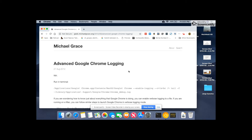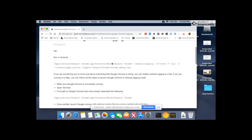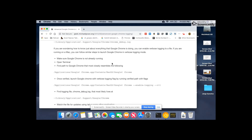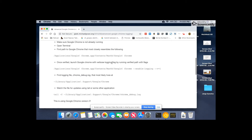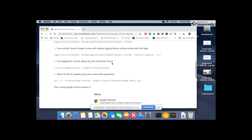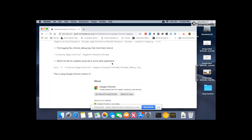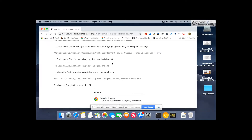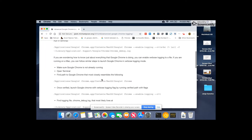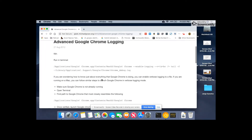Hello guys, welcome to another video. Today we're going to learn how to get Chrome debug logs from a Mac computer. These steps work from Chrome version 21 up to the latest one, which is Chrome 70, so I don't think you're going to have a problem with this.